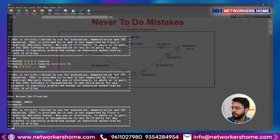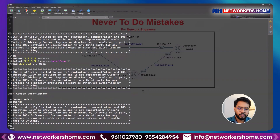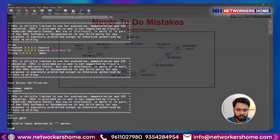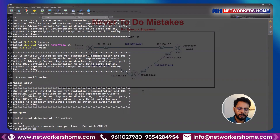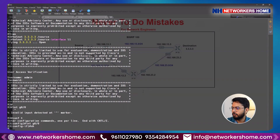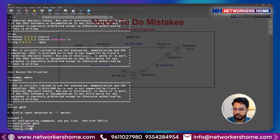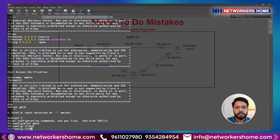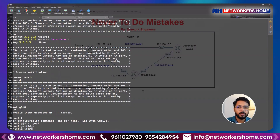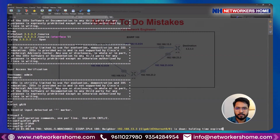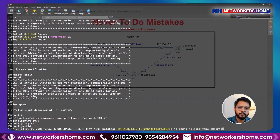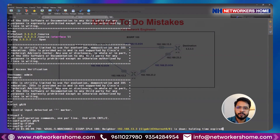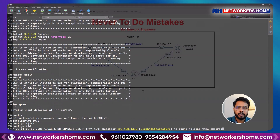Now, without verifying any configuration on R3, I'm going directly to shut down the port. I'll go to global configuration mode, interface GigabitEthernet 0/0, and issue the shutdown command. As soon as I do this — I have lost connection. I do not have connection to the device. That was my mistake: I didn't verify the configuration, and I lost access to the device.